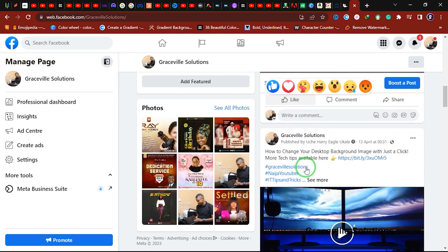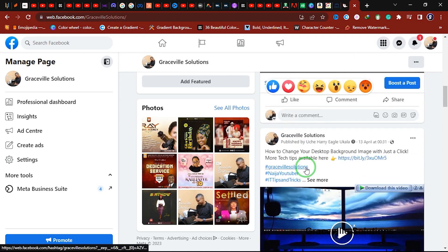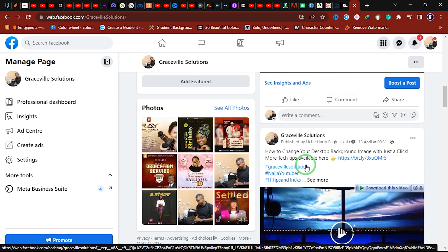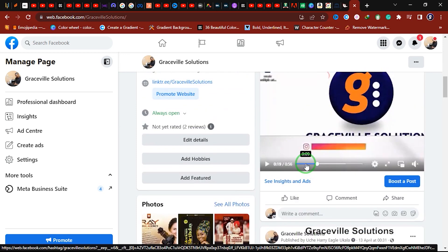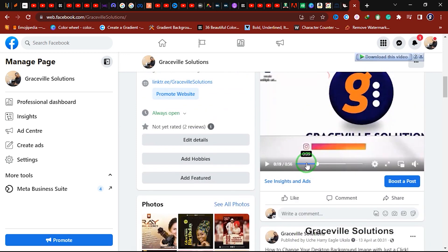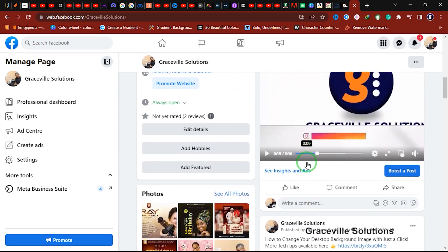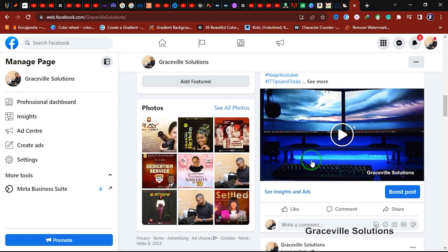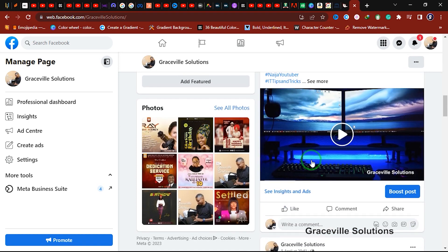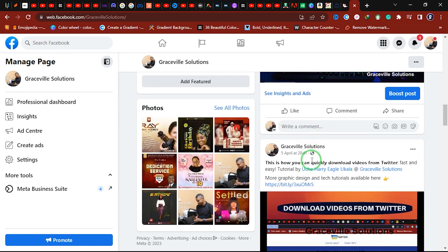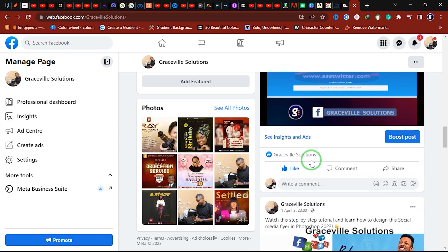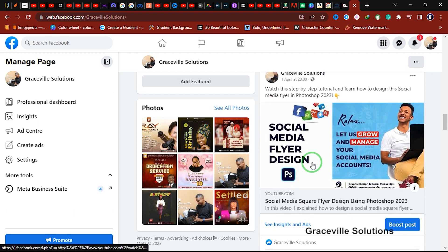Once again, if you would like to learn how to create a professional Facebook business page for your brand, I have a step-by-step video on my channel that will show you how to create a Facebook business page for your brand or business. I'll leave a link to that video in the description box. Watch that video and also give it a like.